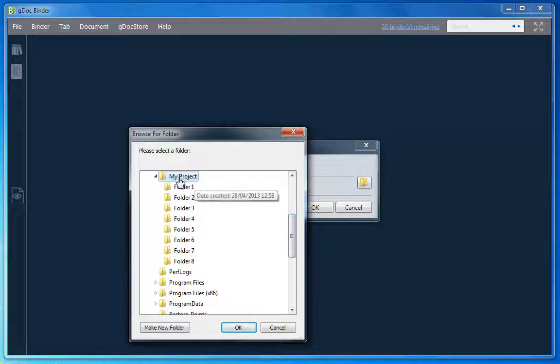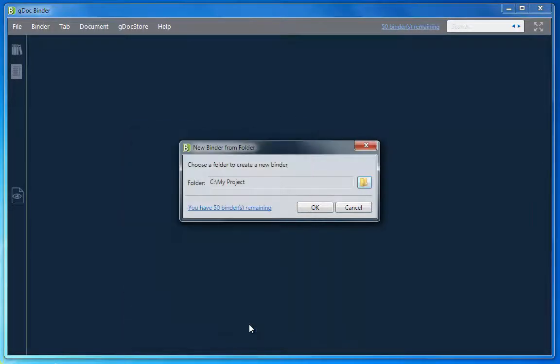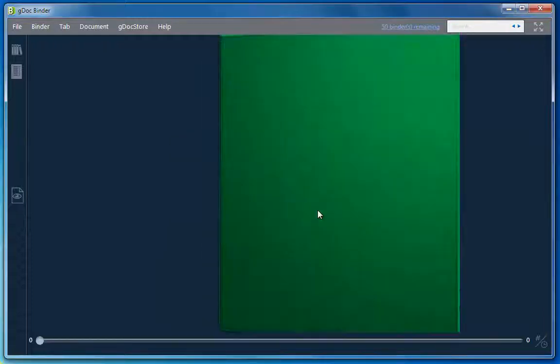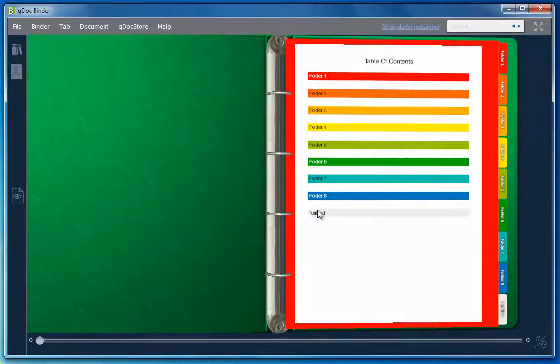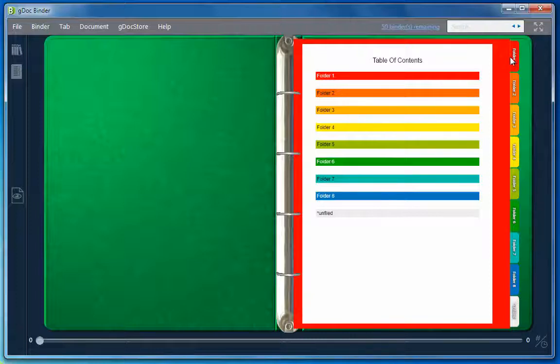A new binder with tabs one for each subfolder and with all the documents already added automatically, saving you a lot of time adding documents individually to each tab.